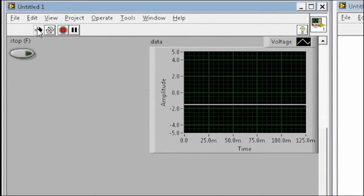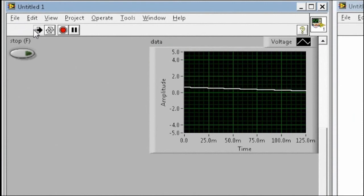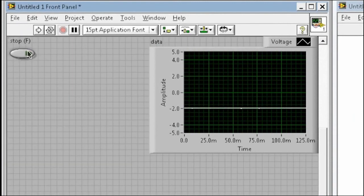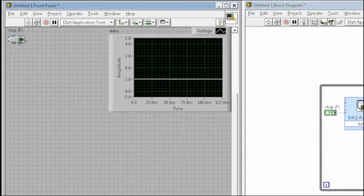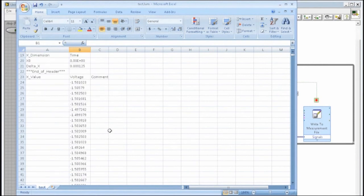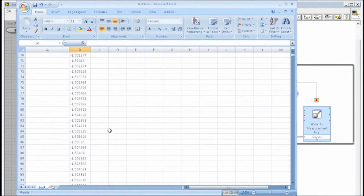To see the logged data, we could easily bring it back into LabVIEW with some other functions, but in this case, let's open it in Excel. We've saved it as a comma-separated file, so I can go to where I saved it and open it up. And here it is, you can see the data.